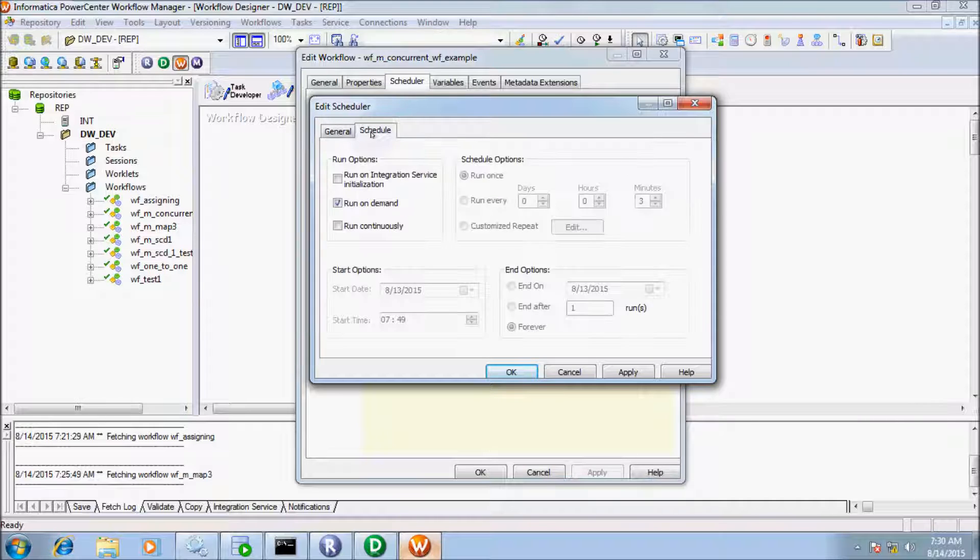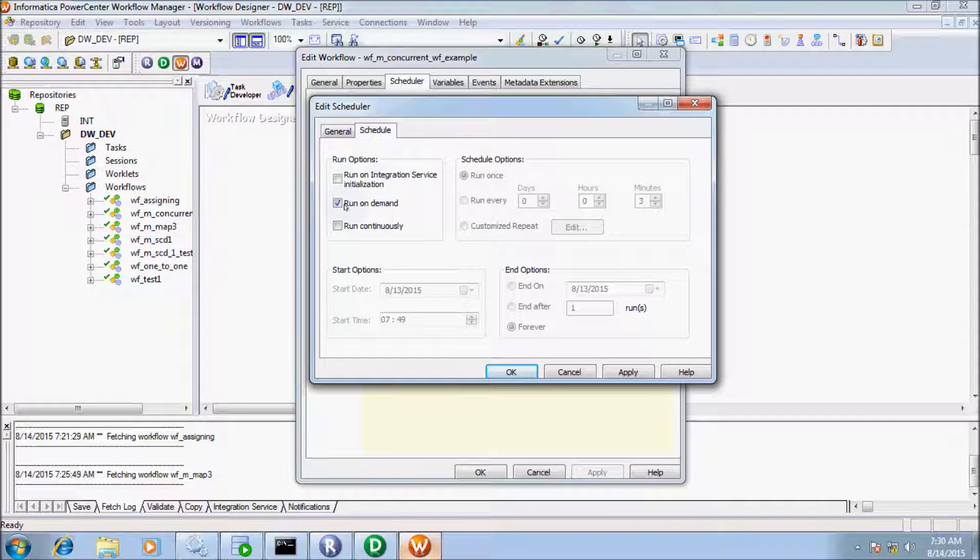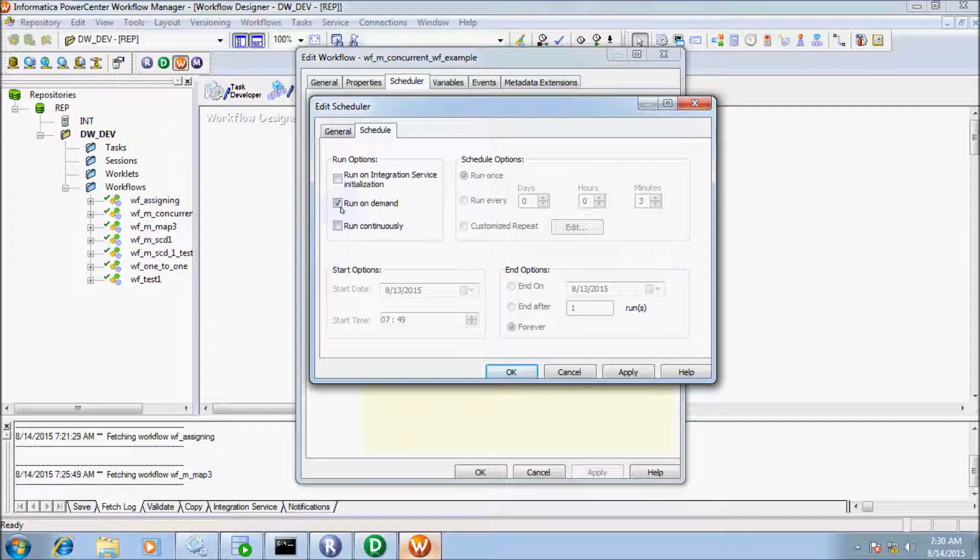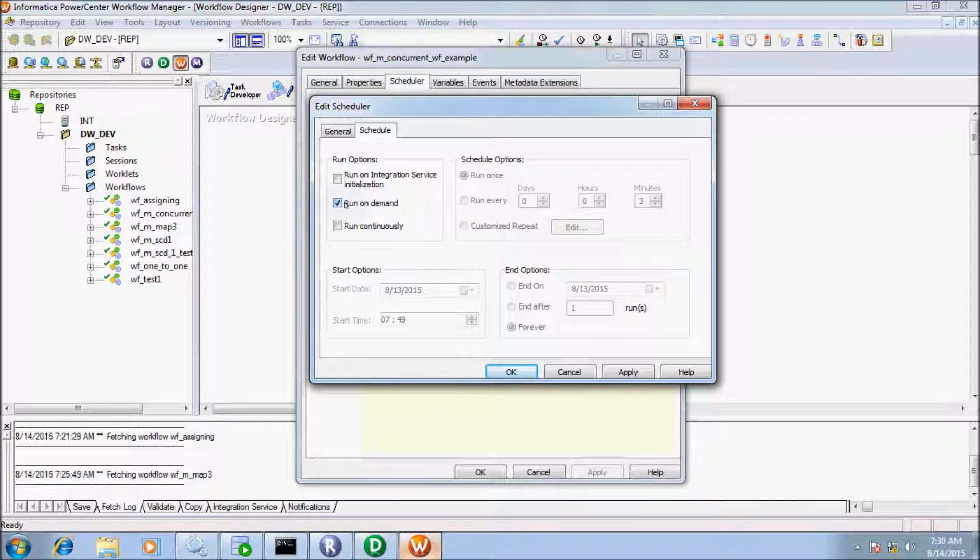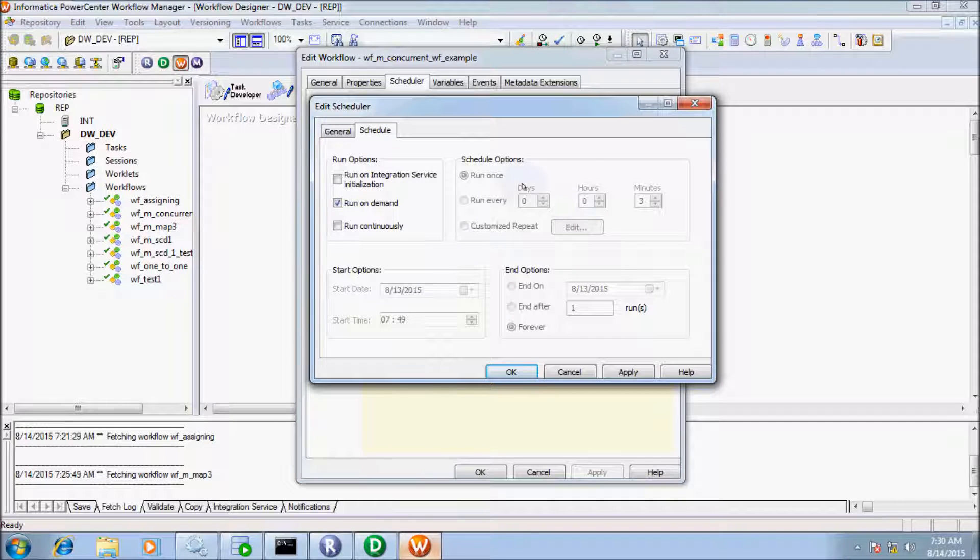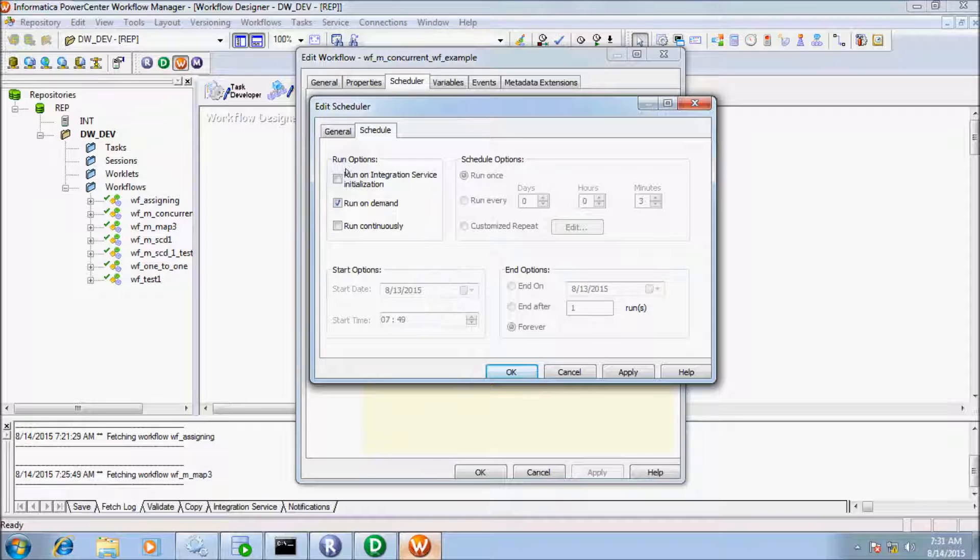Now click on Schedule. By default, Run on Demand is selected. Run on Demand means you have to manually run the workflow and the workflow is not in a scheduled state. All the options are disabled here. Let's click on Run on Integration Service Initialization. When the Informatica service is restarted, the integration service runs the workflow.